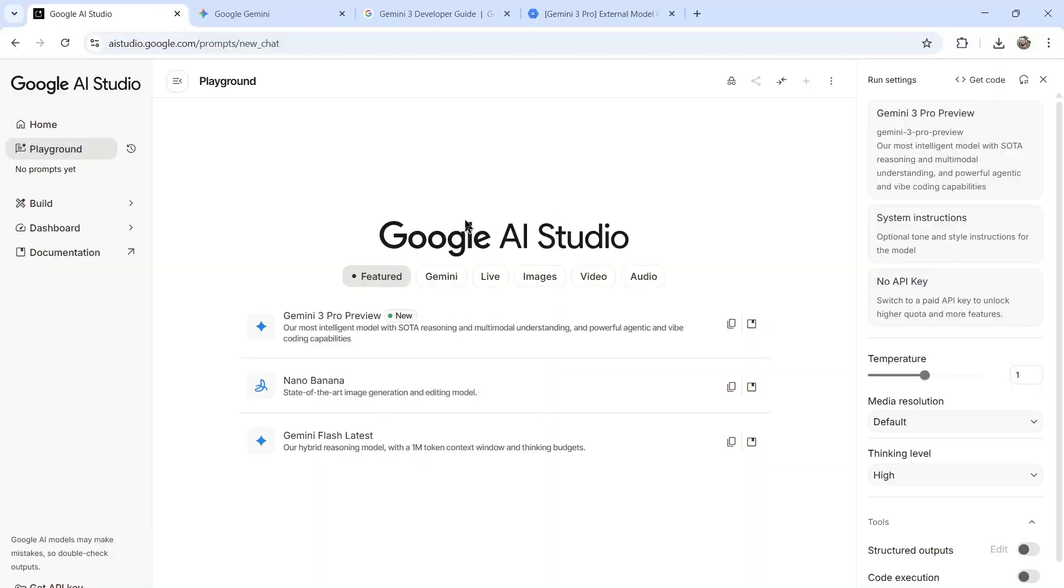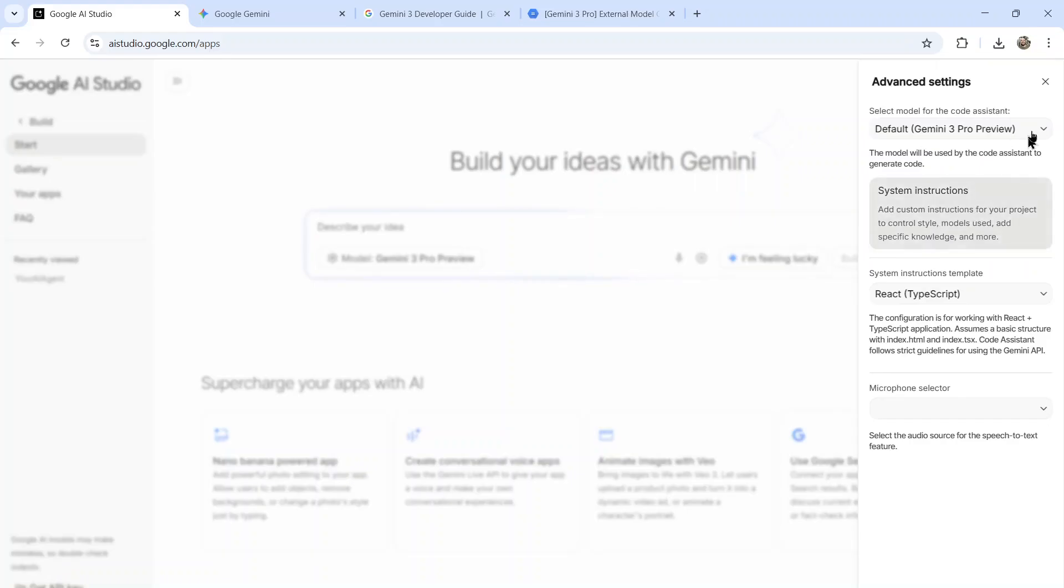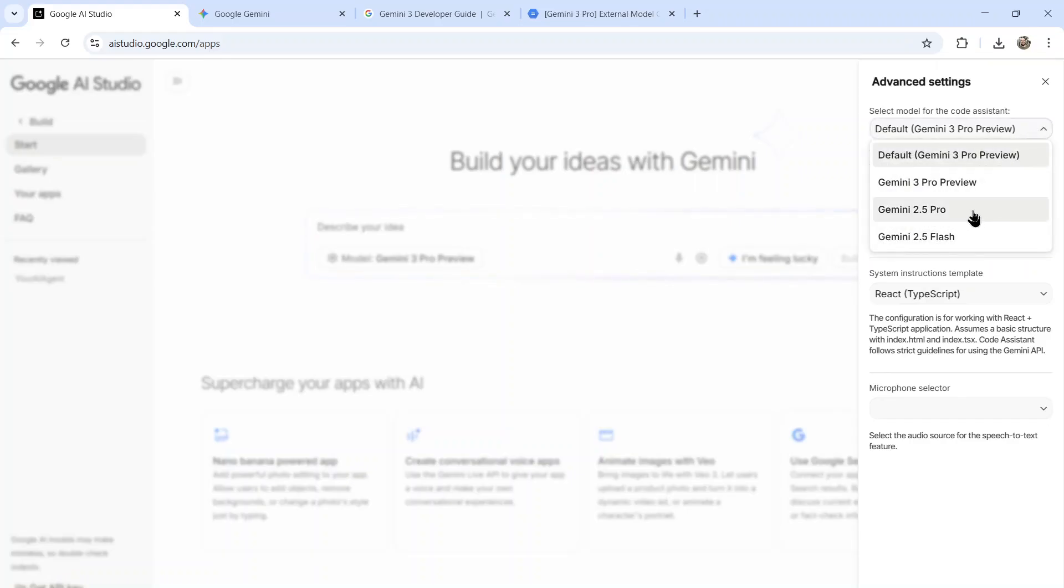Speaking of vibe coding, if you click on build, you can vibe code your app idea using Gemini 3 Pro Preview. Make sure you select that model and not the old Gemini 2.5 Pro.